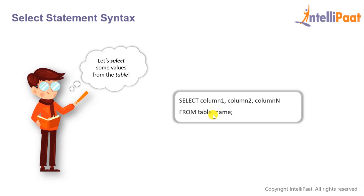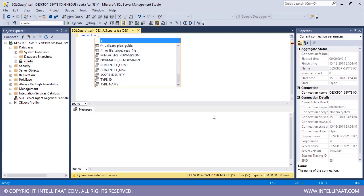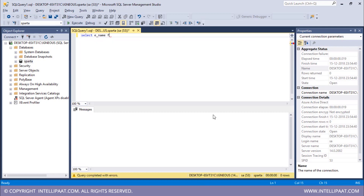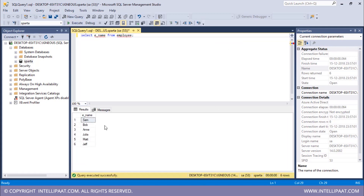So let's select some data from our employee table. If I want to extract only the employee name column, I would type SELECT, then give the column name which is ename, then the FROM keyword, and then the table name which is employee. Let me put in a semicolon and hit execute. I have successfully extracted only the name column from the entire employee table.